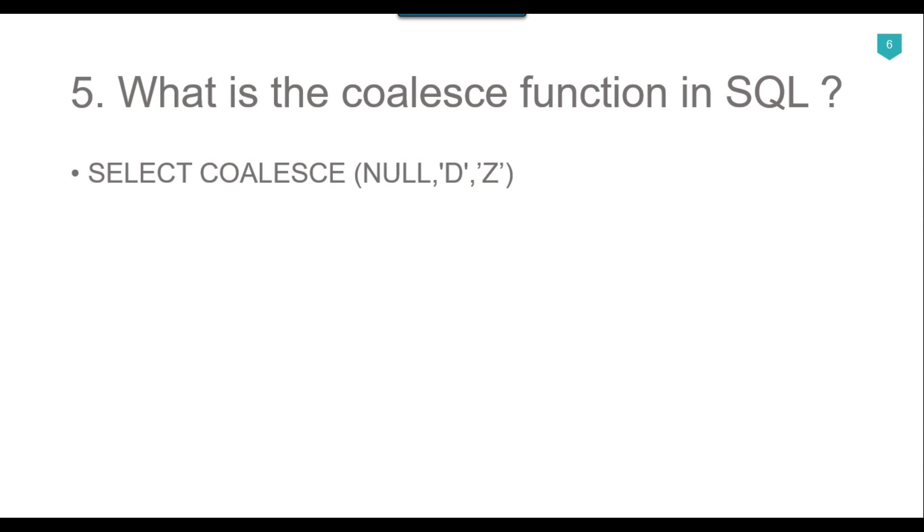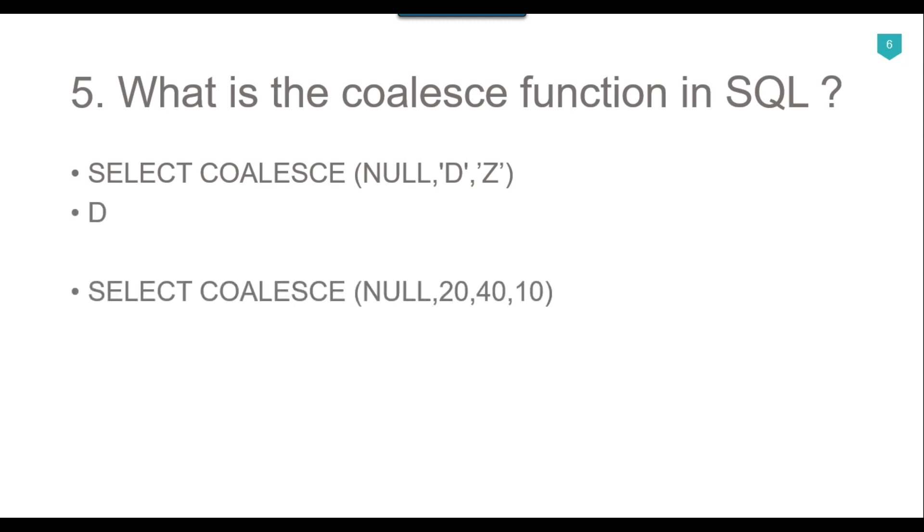For example, if you are going to execute this query on SQL server, then it will return the value as d, because the first expression is null. That is why the second value, the first non-null value d will be selected. Similarly, if you see another query here, select COALESCE null comma 20 comma 40 comma 10. The first non-null value which is 20 will be selected when you execute this query on SQL server. So this is the COALESCE function.